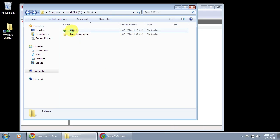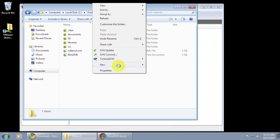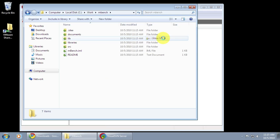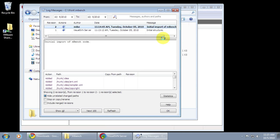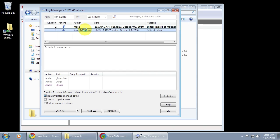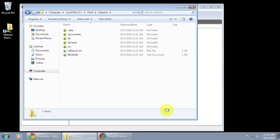The nice thing about Tortoise here is you can see the green ticks indicate that all of these files are under version control and they're up to date. I can right click and view the log and see that, yep, Mike did an import of the mBench code. Interestingly you can also see that Visual SVN server created the initial directory structure for me.